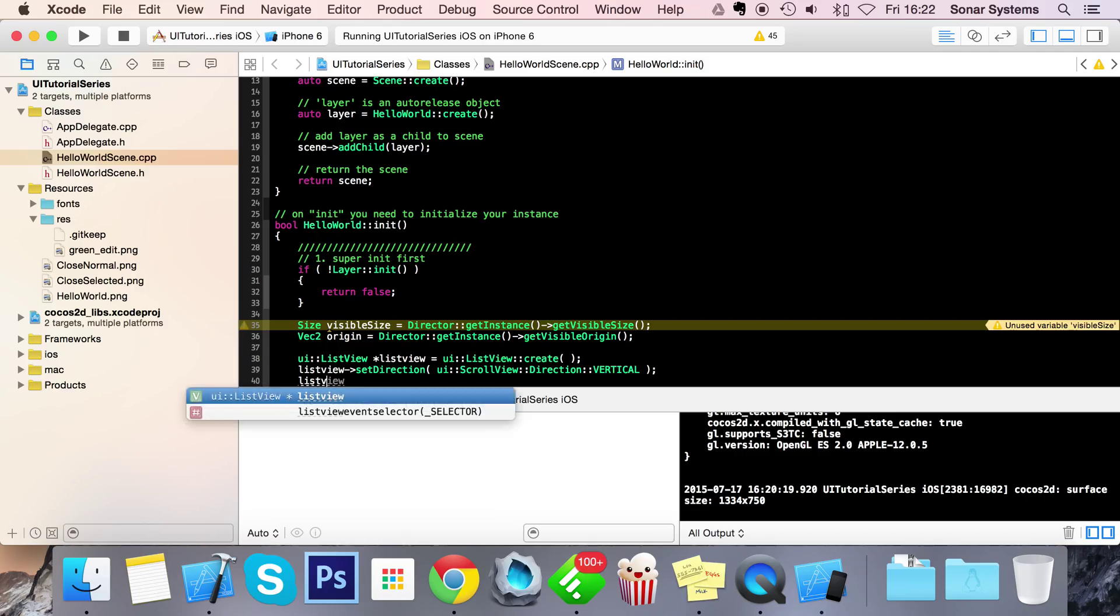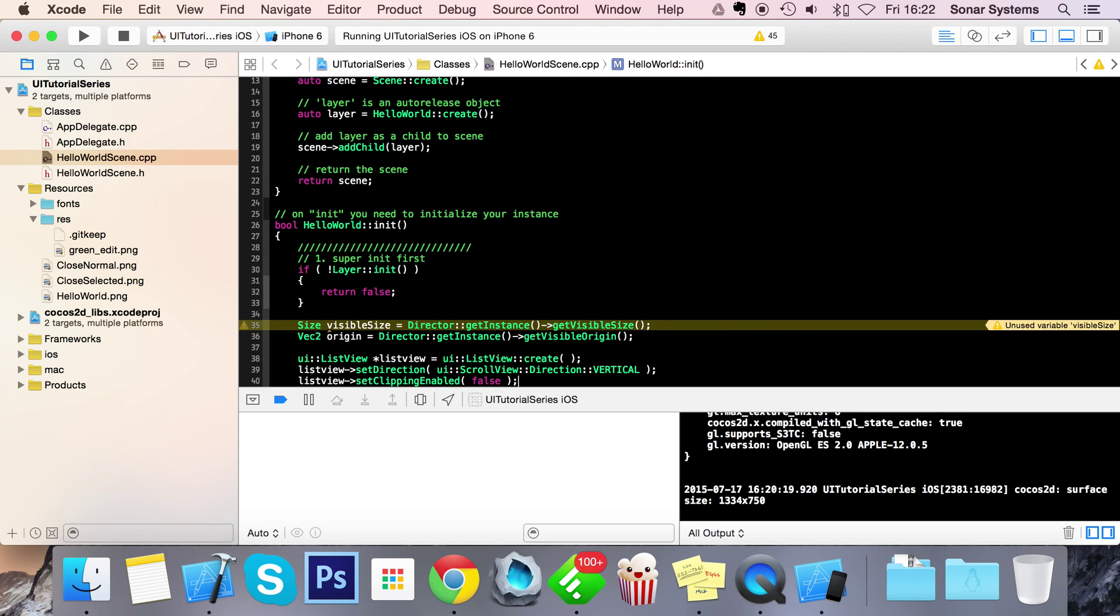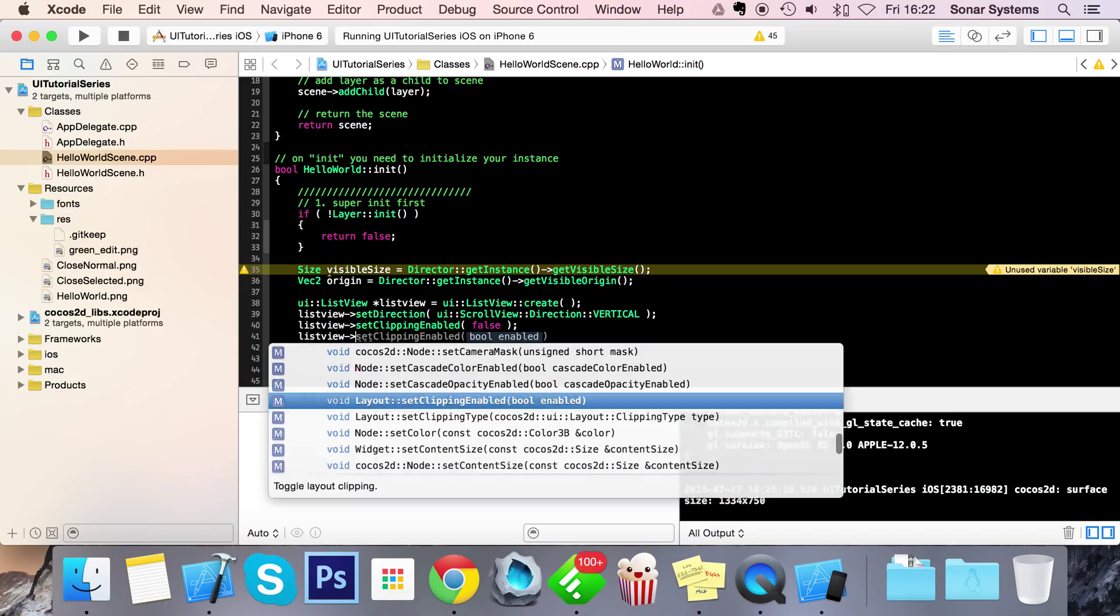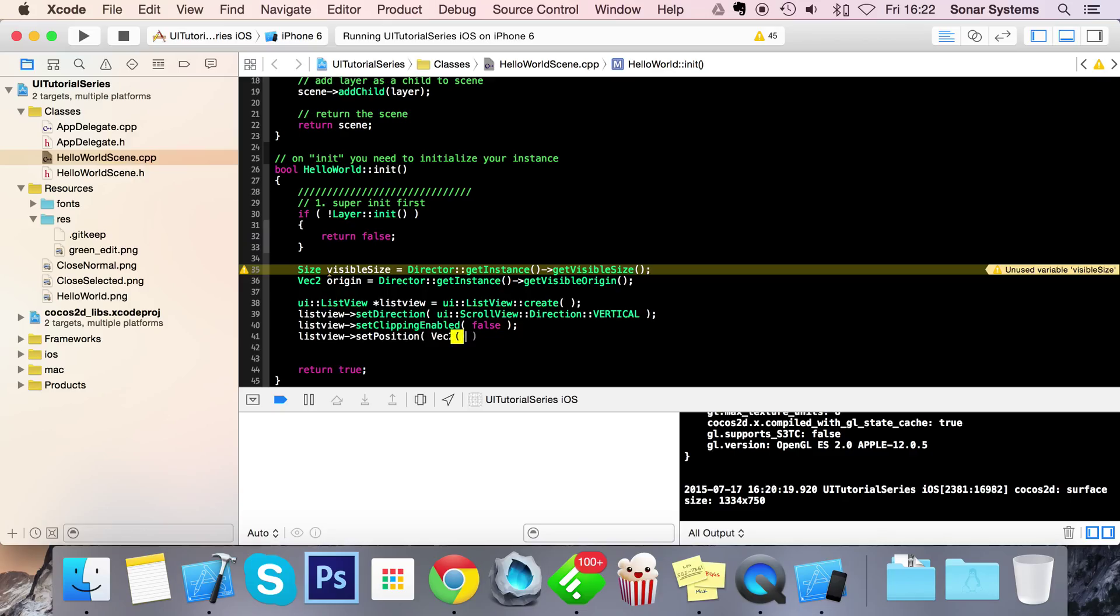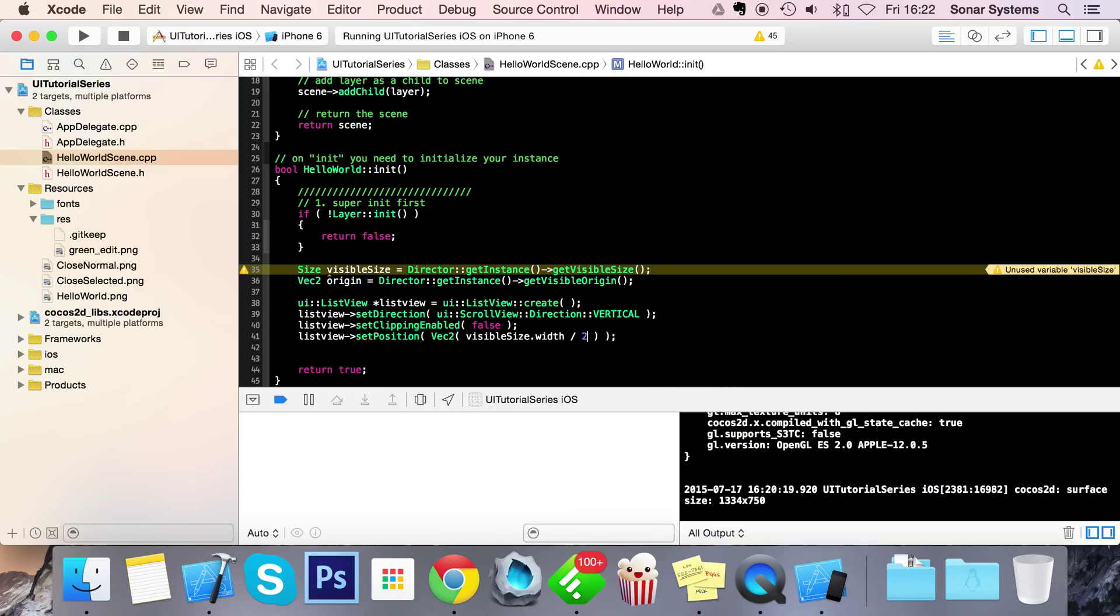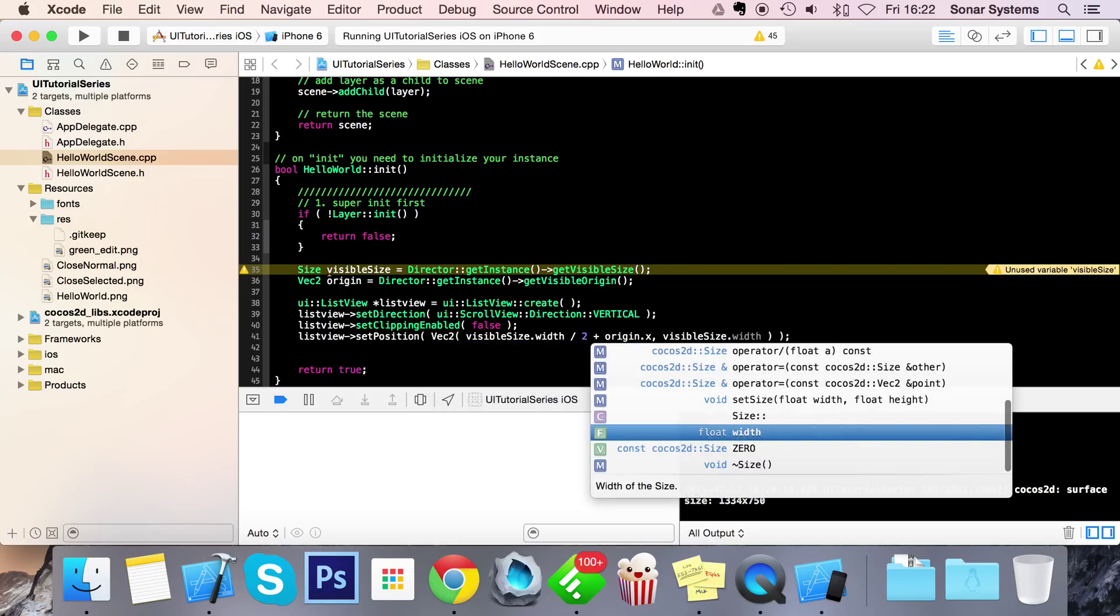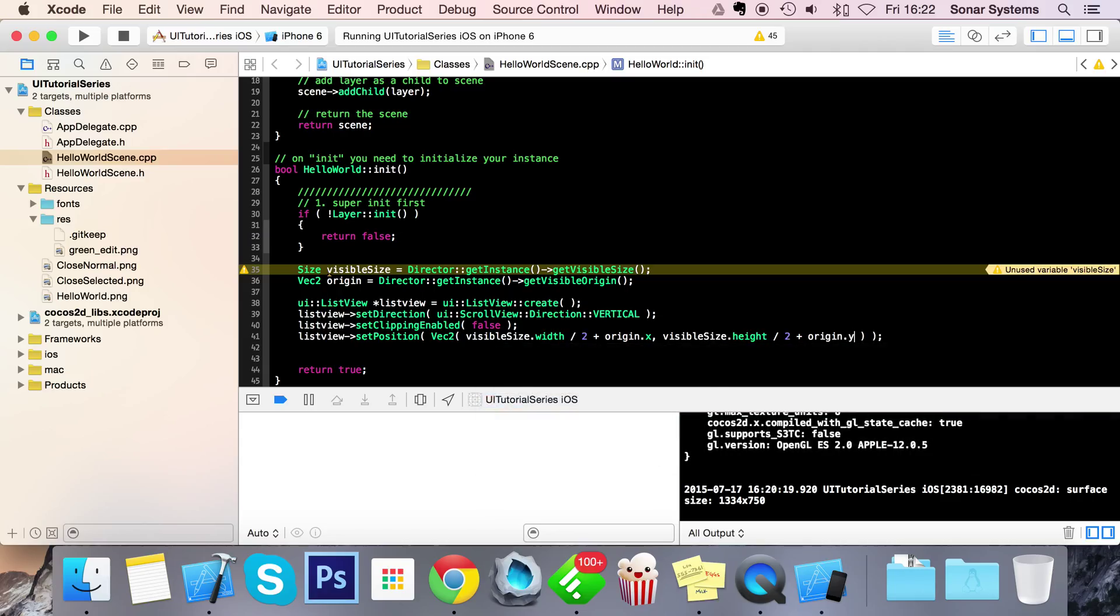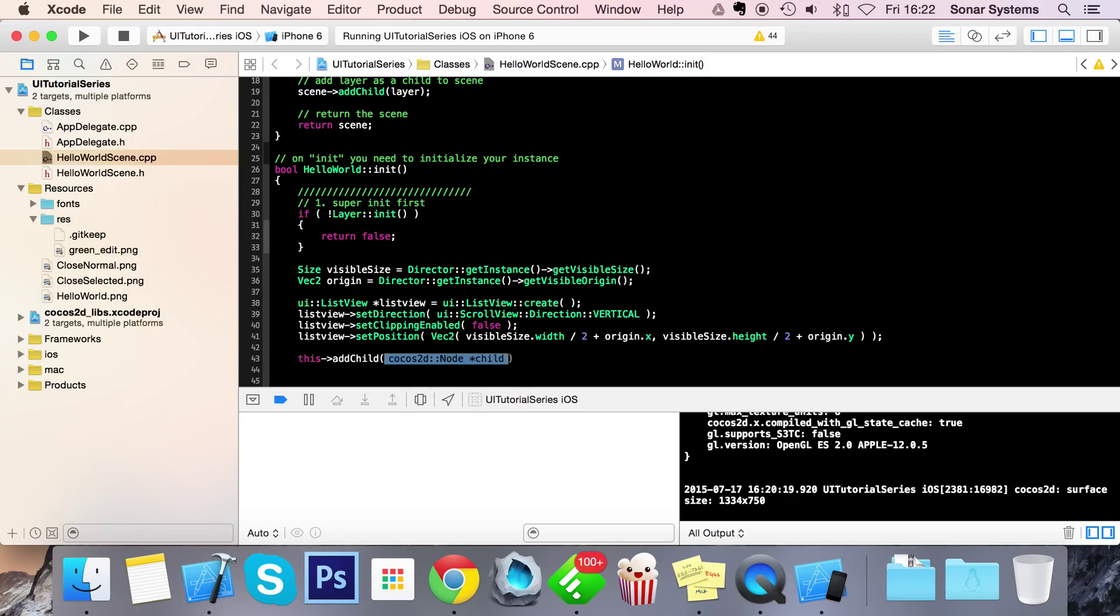ListView set clipping enabled, we're going to set this to false because if it's true it does not appear. ListView set position vec2, and we're just going to center it so visibleSize.width divided by 2 plus origin.x, visibleSize.height divided by 2 plus origin.y. And now what we can do is this addChild.